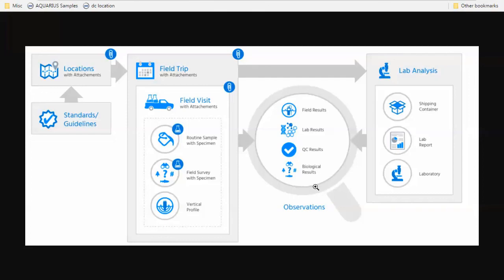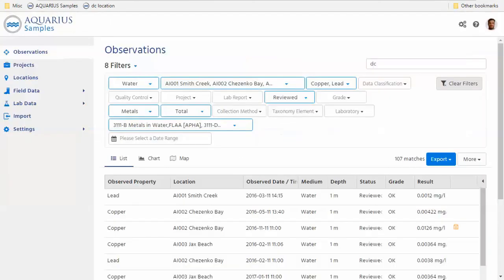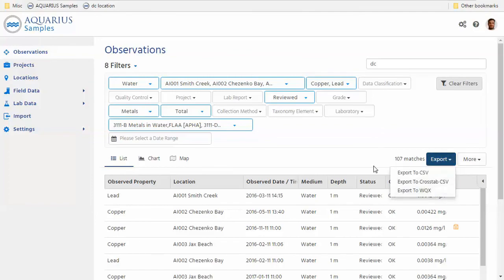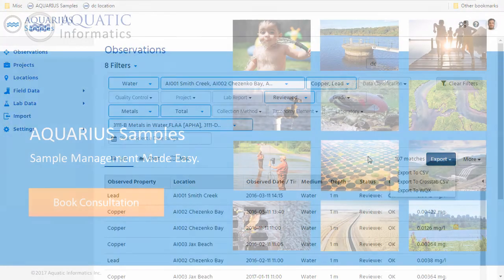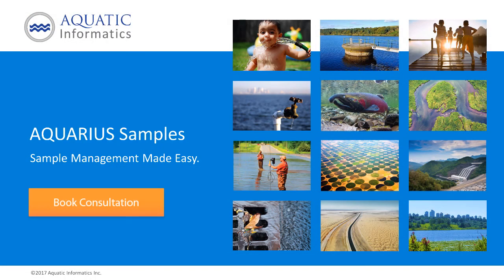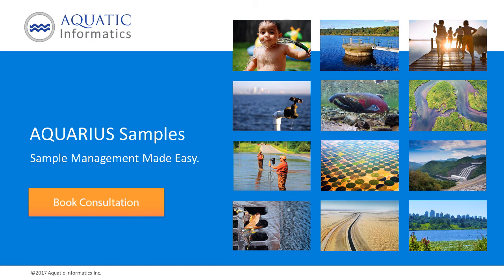And we can export directly to WQX2, right? Correct. It's right there. One click. Here's your WQX export. Thanks, Max. So that concludes our first video on Aquarius samples, where we gave you an overview. In the next video, we'll look at some chloride sampling and a few other examples. See you then. See you.